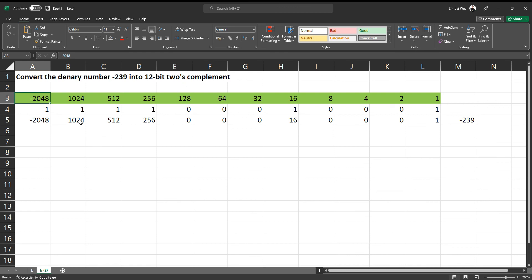But it's two's complement, so the most significant value in this case is negative. Here is minus 2048.